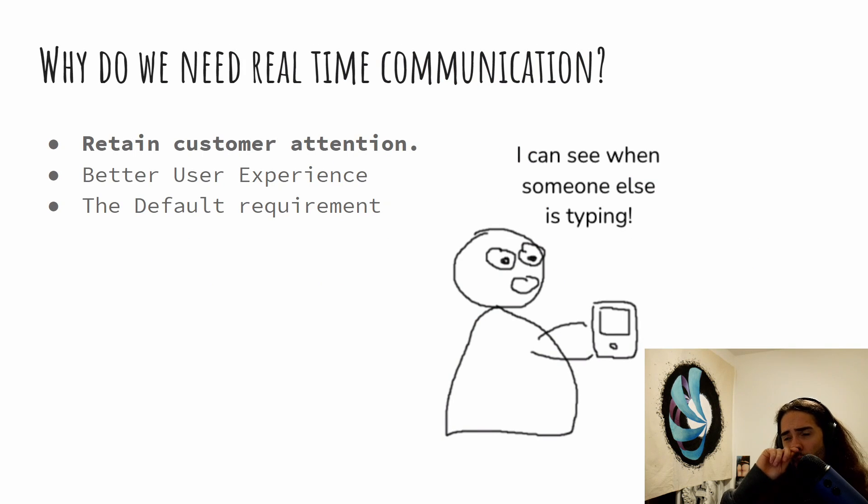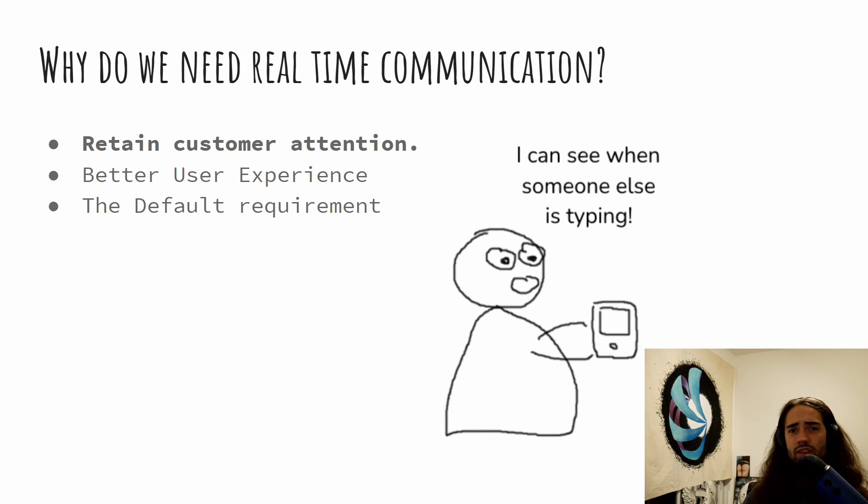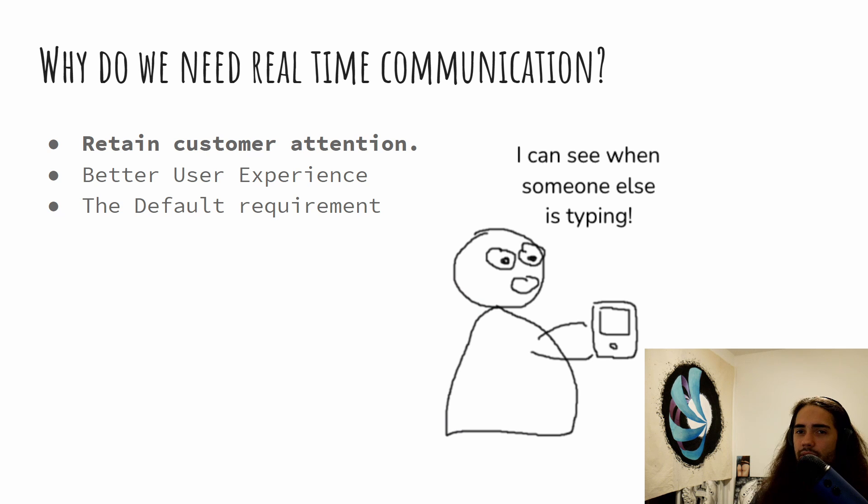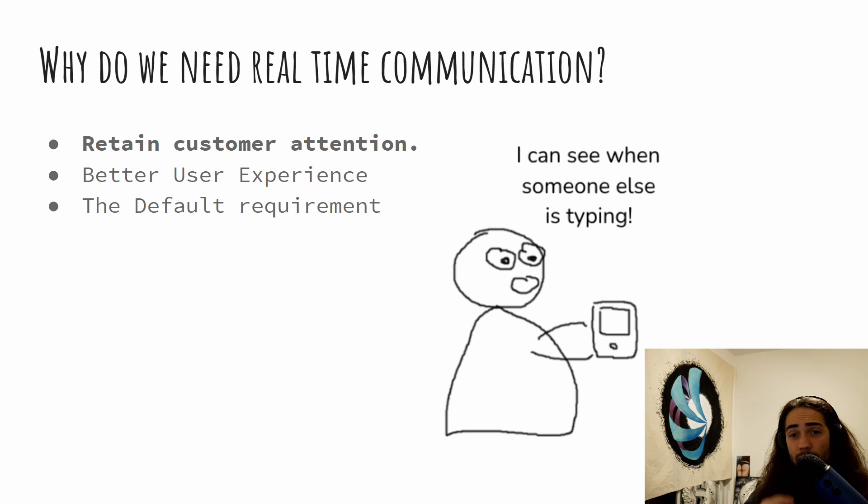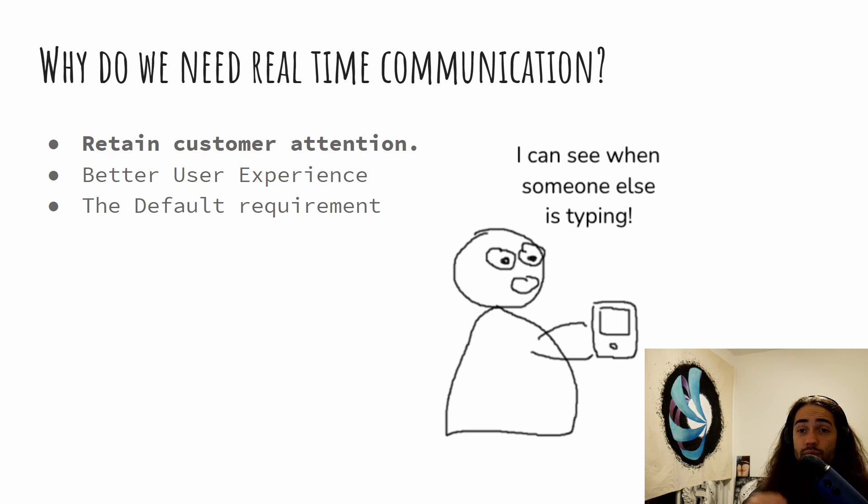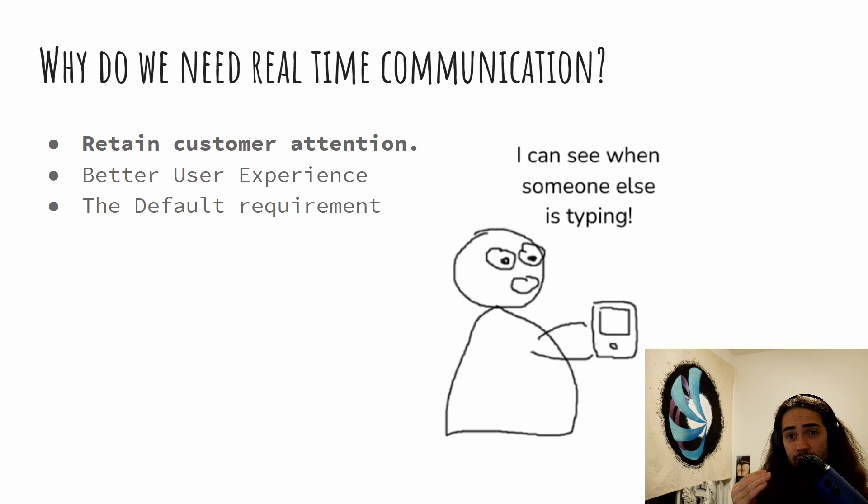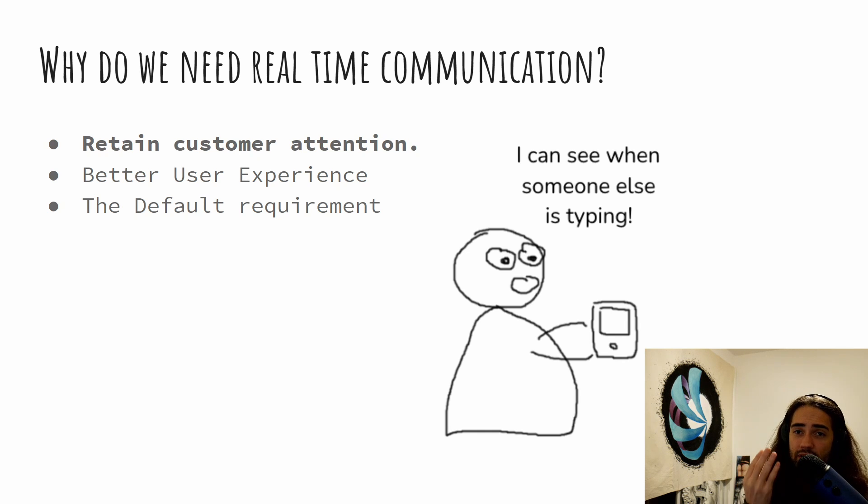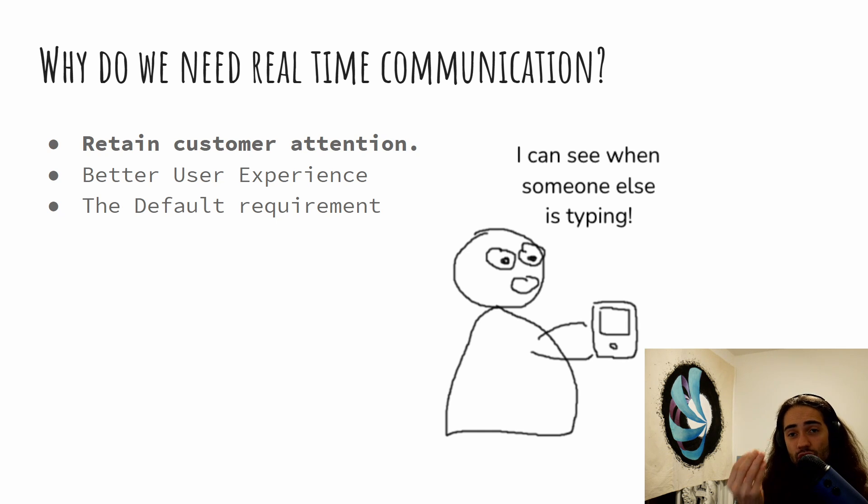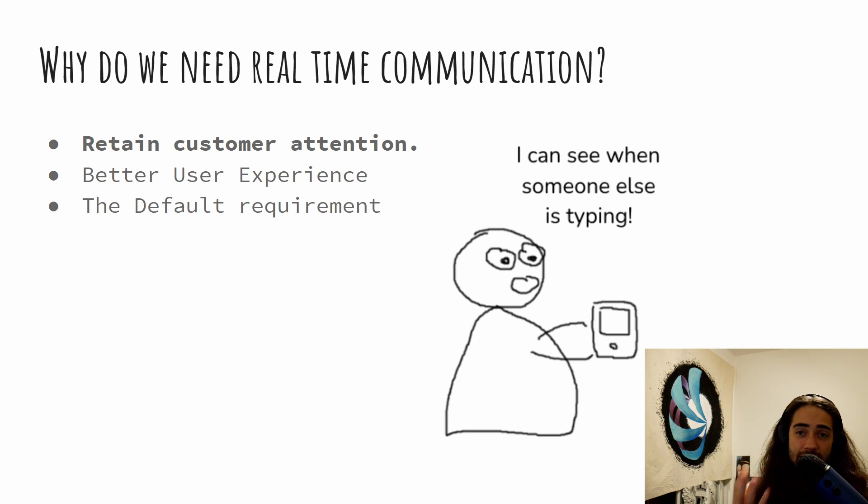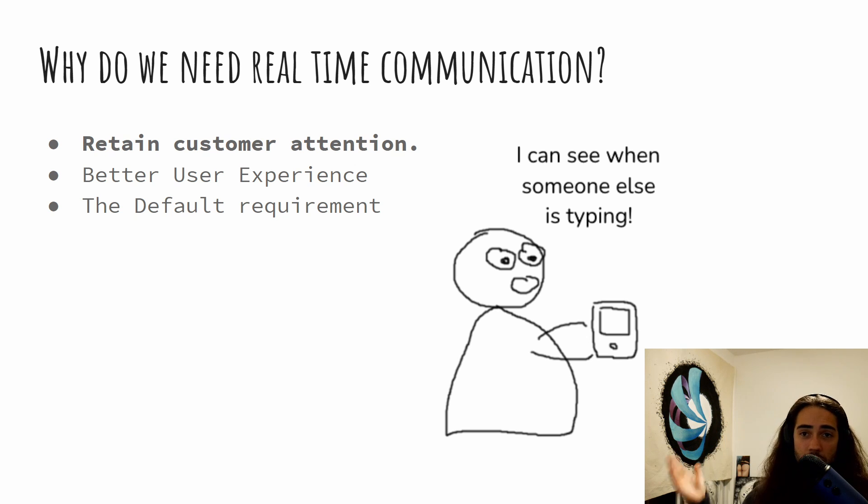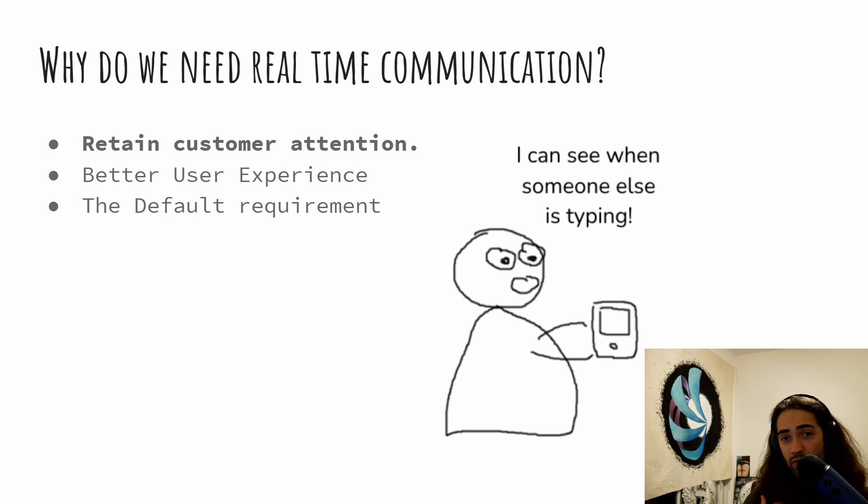So first of all, why do we need real-time communication? SignalR is a library for real-time communication and things exist to solve problems. The problem that SignalR solves is to retain customer attention. For the brief period of time that customer is not giving the attention to your application, that's the time the customer spends to go and do something else. As soon as we, the human species...